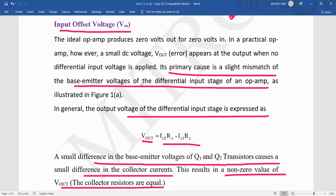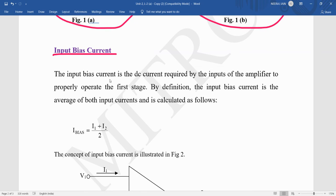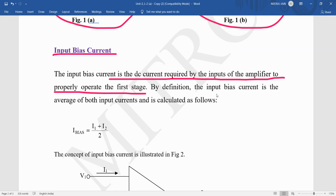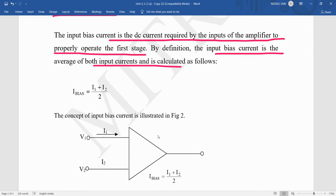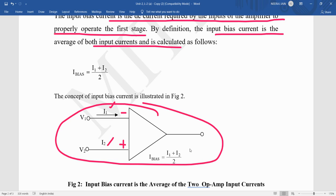The second parameter is the input bias current. The input bias current is the DC current required by the inputs of the amplifier to properly operate the first stage. It is the average of both input currents: (I1 + I2) / 2. It is in the very small micro-ampere to nano-ampere range.